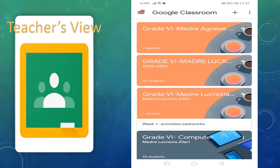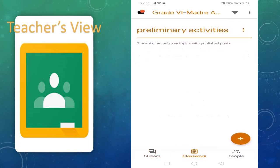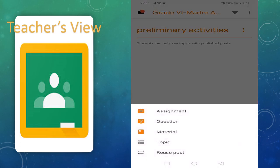We will make a tutorial on how to pass an output using Google Classroom, from the teacher's view to the student's view. First, for the teacher, we will have this — create assignment. For example, you have classwork; click this plus sign.